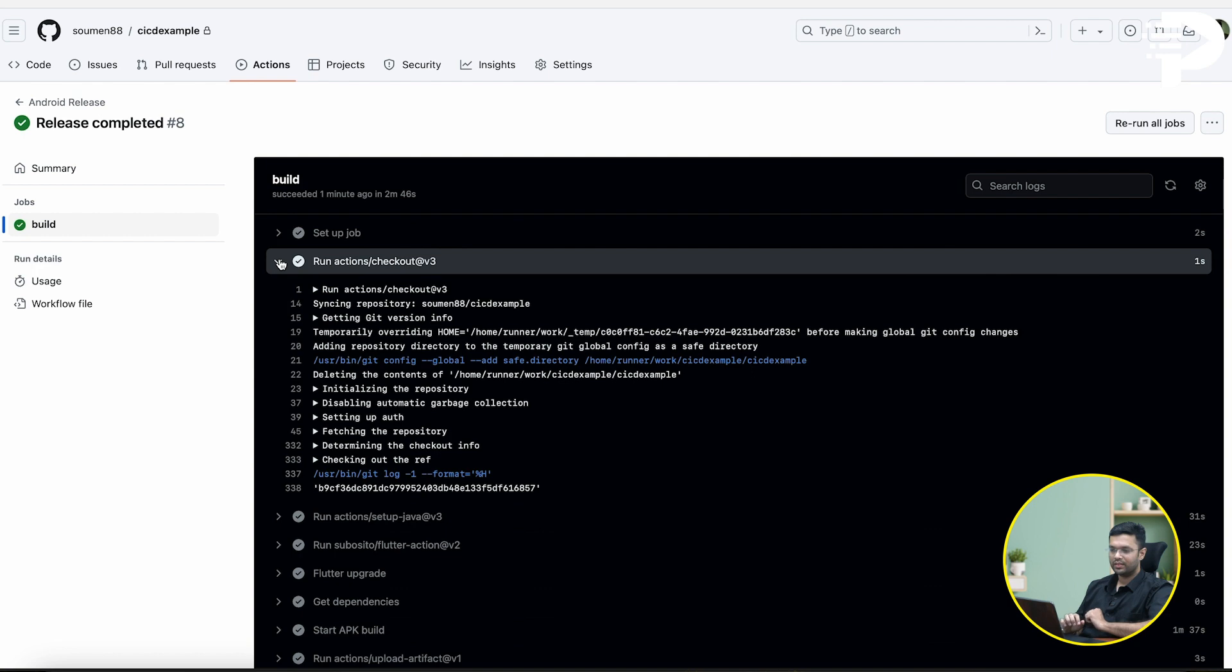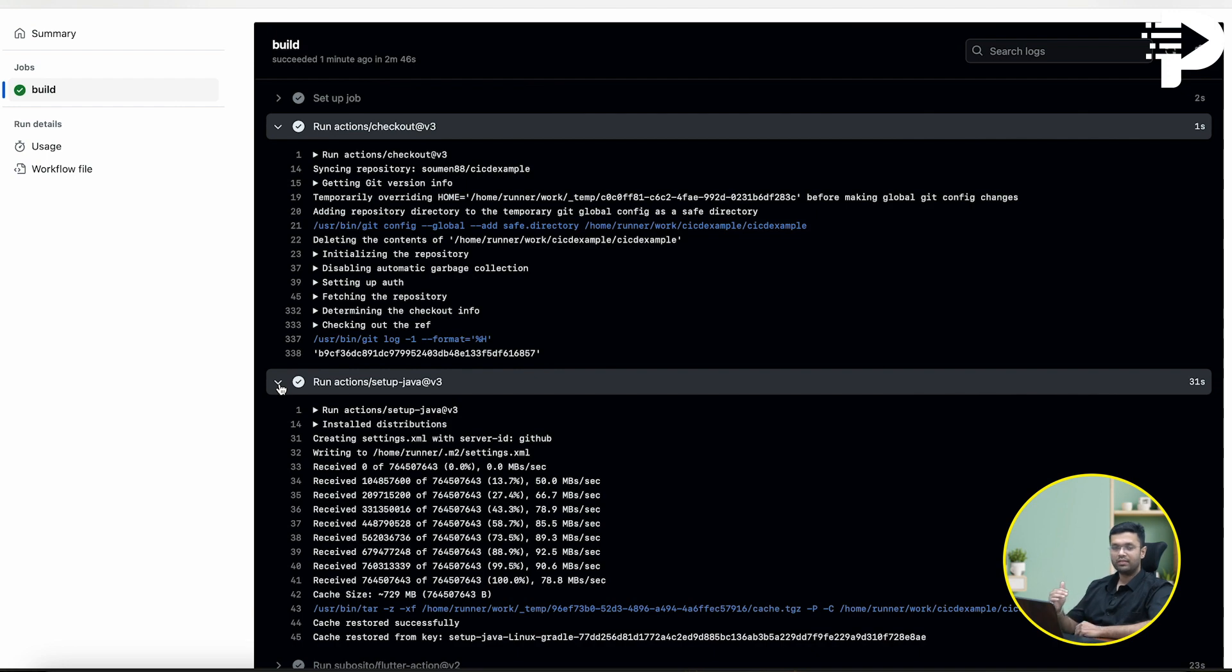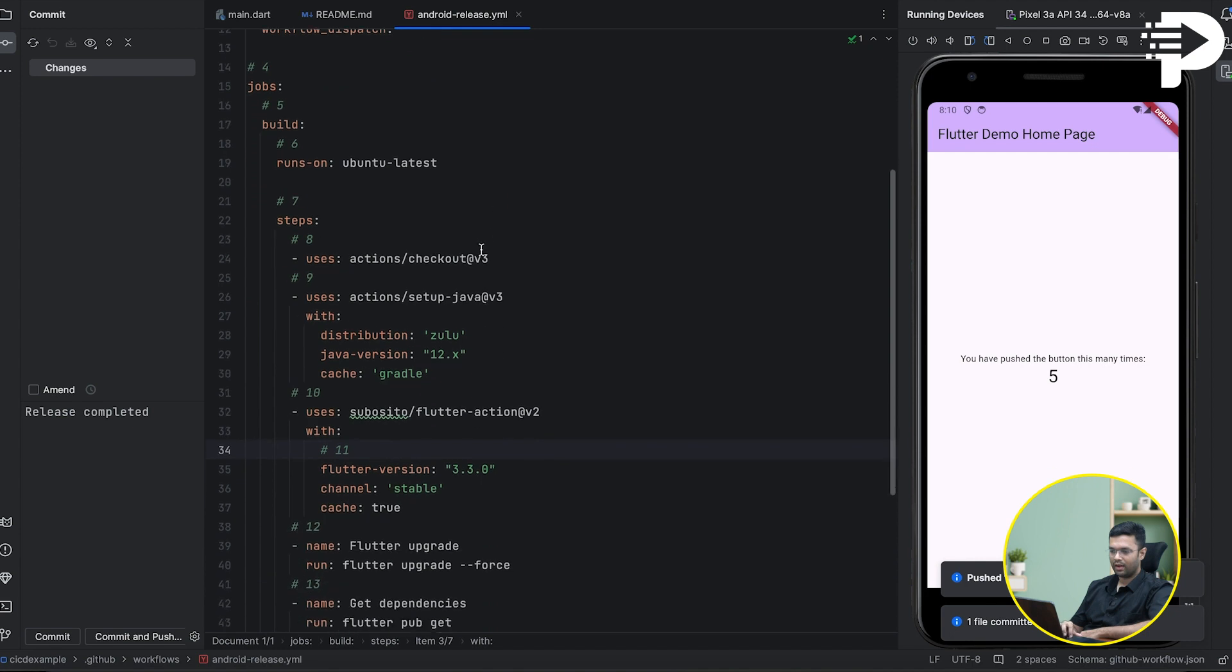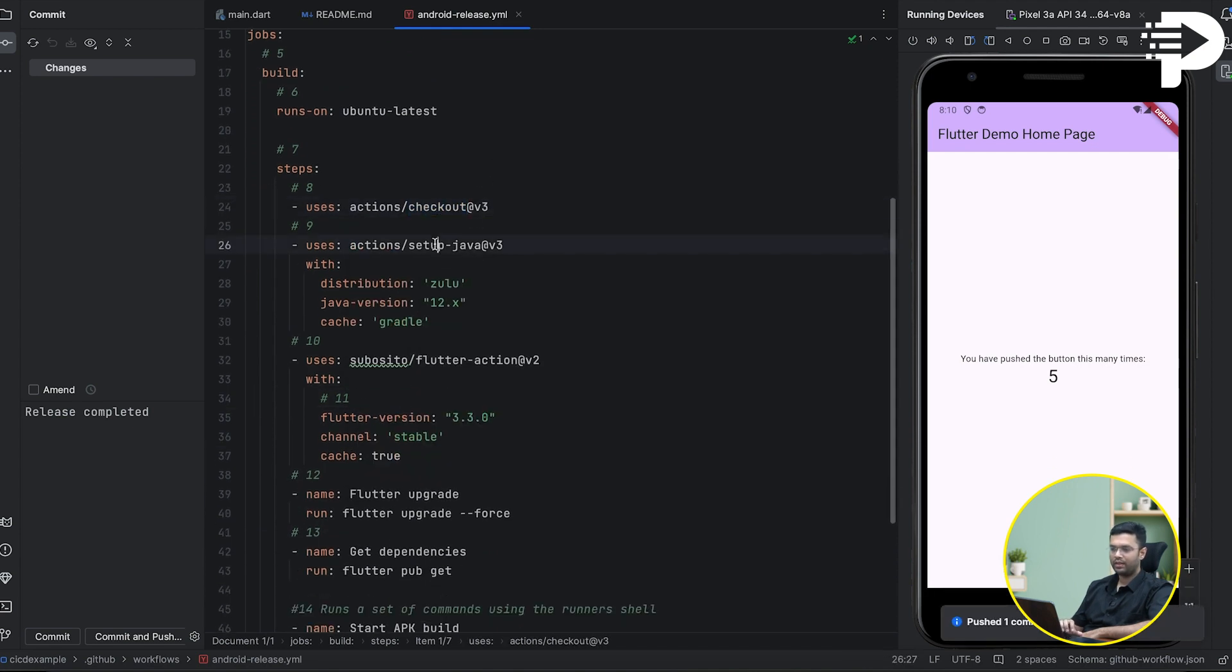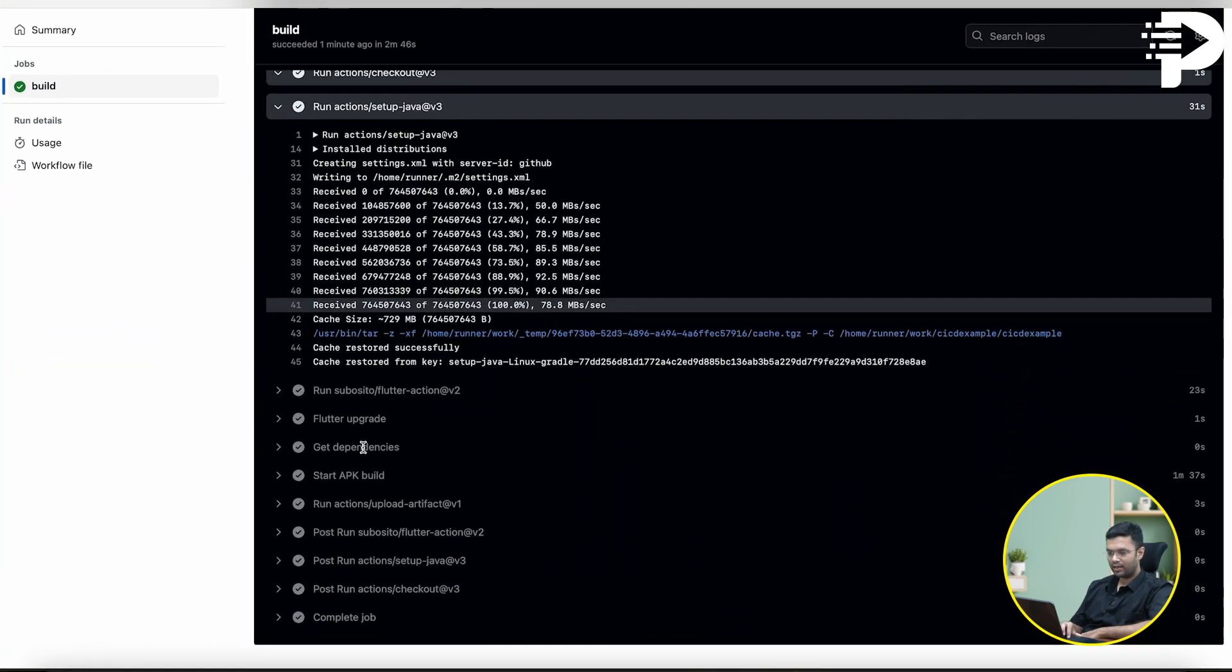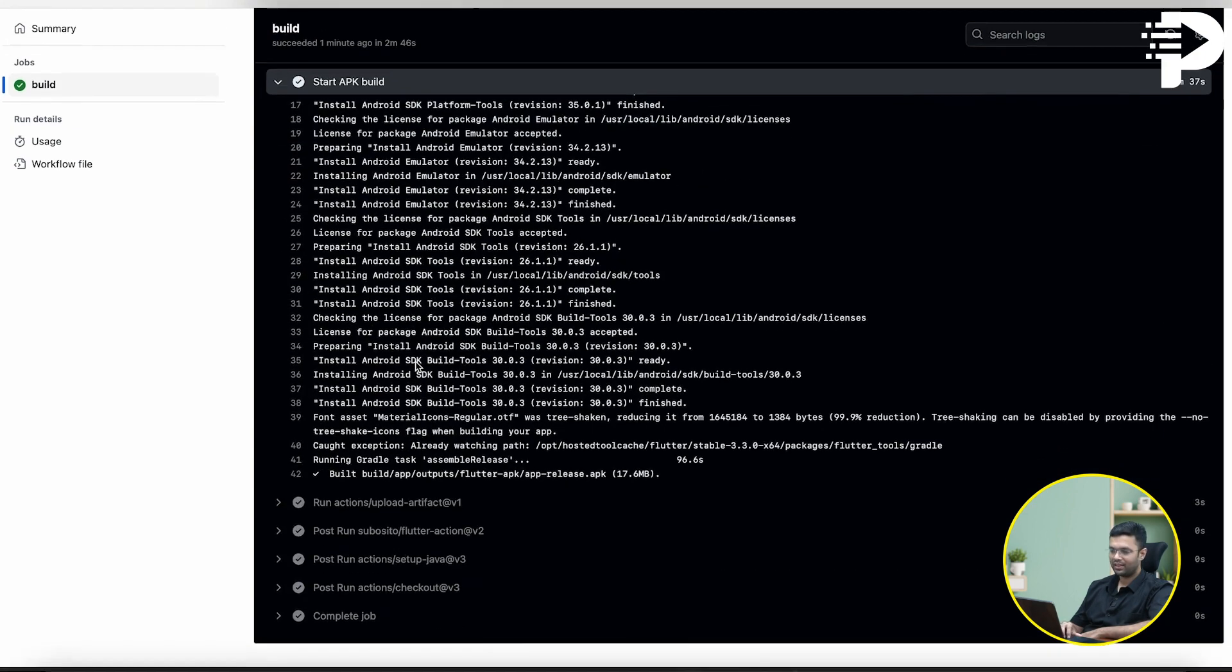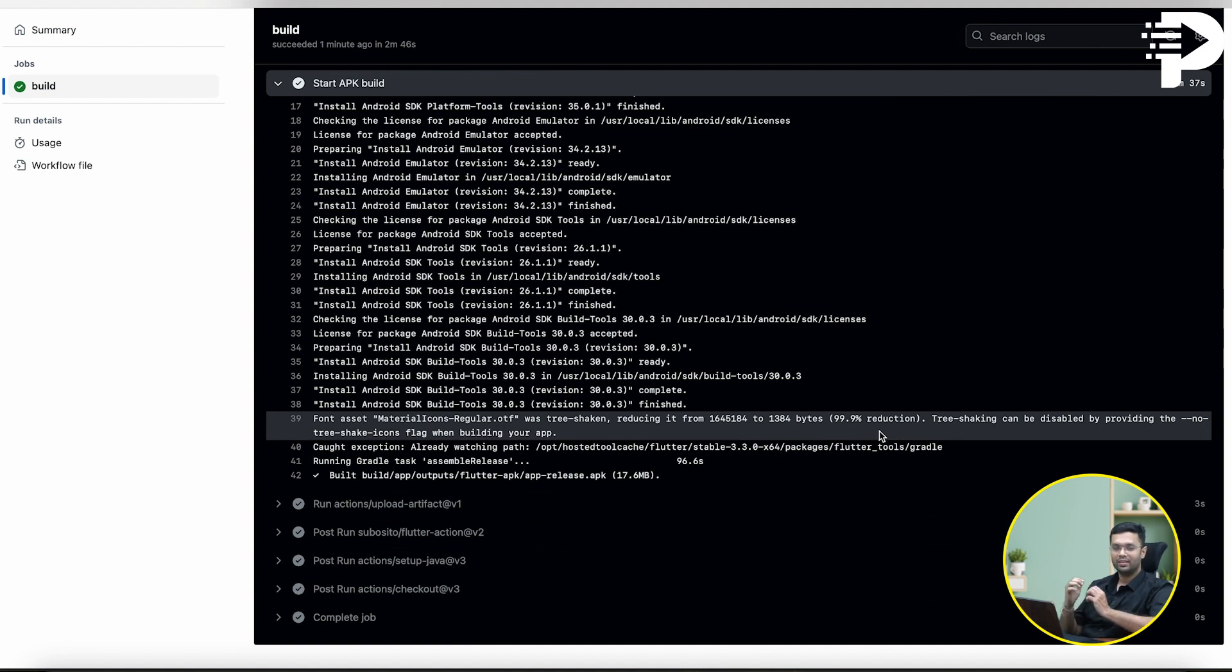So look over here: step number one, checkout. Step number two, setting up the Java. This exactly is the sequence in which we had set up our YAML file. After doing a checkout, we did a setup for Java, and that's exactly the sequence which was followed until this process for building the APK gave us an output. Even the logs are going to be as good as you creating the APK software from Visual Studio or Android Studio. That beautiful is the entire CI/CD pipeline.